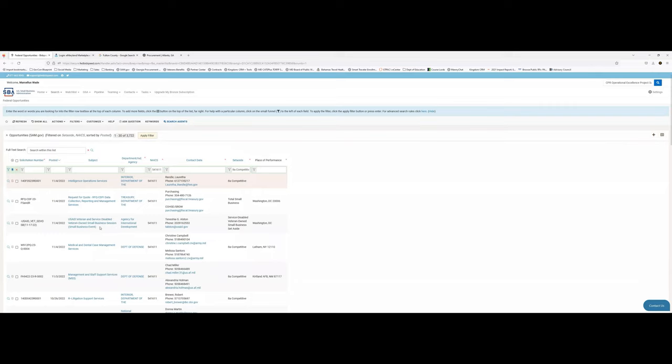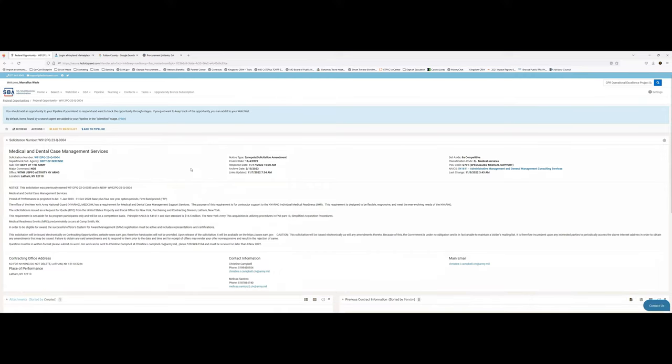Looking at the results, USAID has a small business event coming up — definitely going to sign up for that. You have all kinds of opportunities here: management and staff support services, 8(a) at an Air Force base. The same information you'd find on sam.gov is here as well — all the attachments — but you can add this to your pipeline. One thing I love about FedBidSpeed is it's not as complicated as sam.gov. You can watch an opportunity and add it to your pipeline very easily.